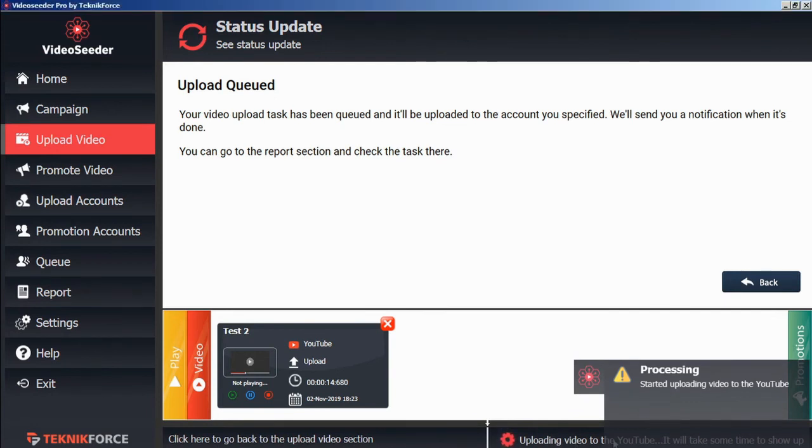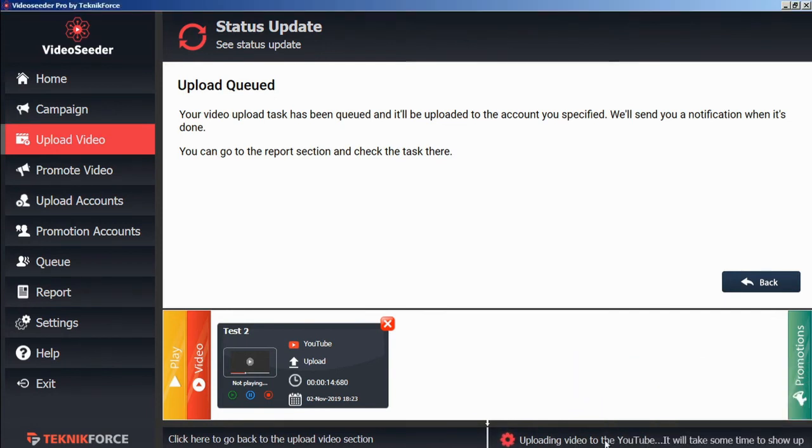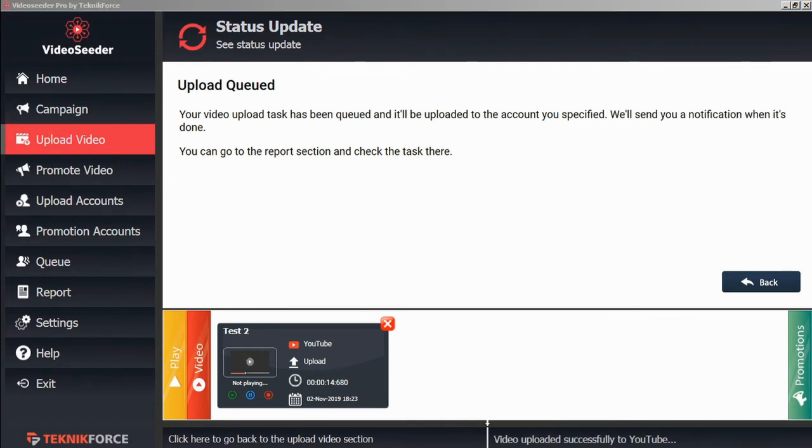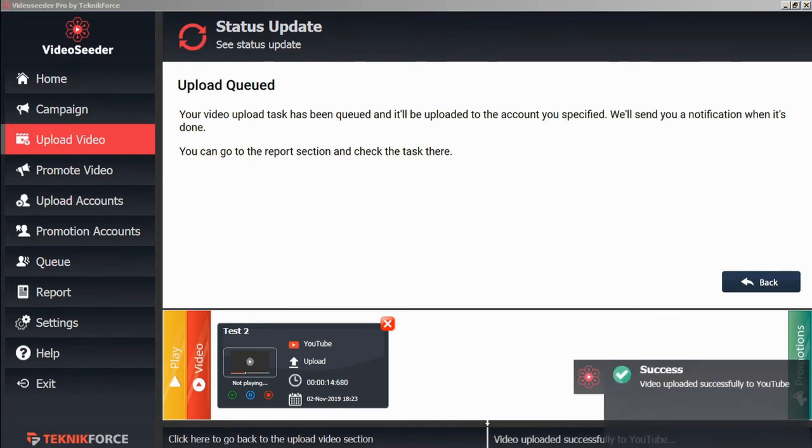And here in the status bar, we can see that the video is uploading. And here we can see the video successfully uploaded to YouTube.